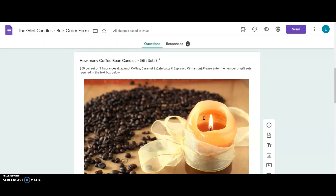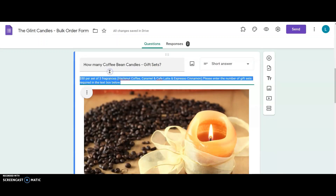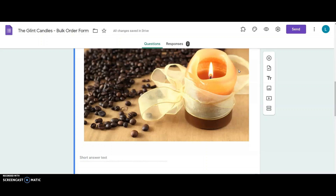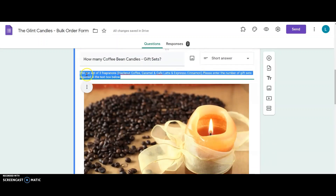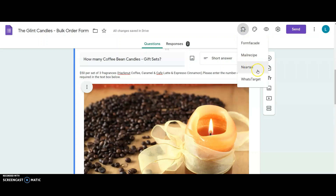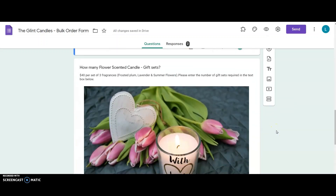In the Google Form she changes the questions where she's listed her candles. Now it reads how many coffee bean candle gift sets. She changes the description to add the new pricing of the gift set — $50 for a set of three fragrances: hazelnut, coffee, caramel, coffee latte, and espresso cinnamon. She also changes the question type from multiple choice to short answer questions so that her users can type in the number of gift sets required. She makes sure to keep the price format intact — the currency symbol first and then the price — as the Neartail add-on requires this pricing format to be correctly mentioned in the question description. She makes similar changes to the other candle listings as well.